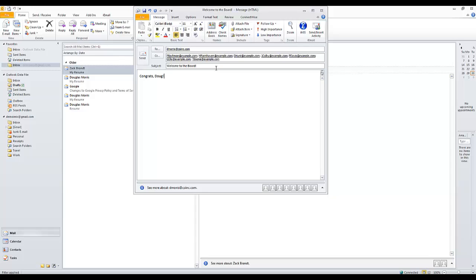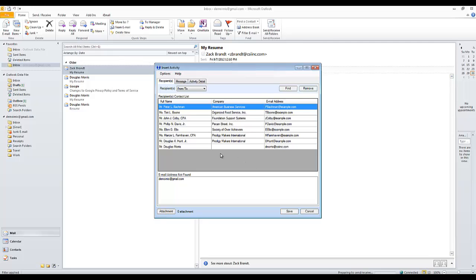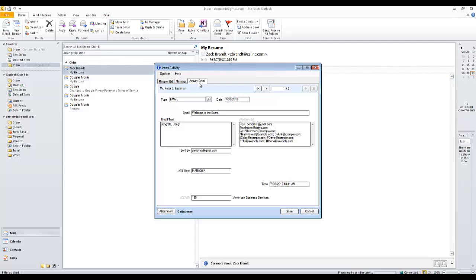Then I have two options: I can click Send like a regular email, or I can click Send and Insert Activity. What this will do is drop an email activity on everyone's record that is attached to this email. As you can see, it found all the email addresses and the corresponding members in the iMIS database. I can also click the Message tab to see the message that will be attached in this activity.